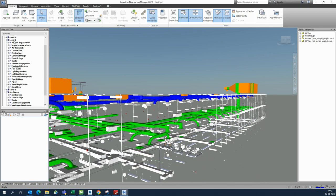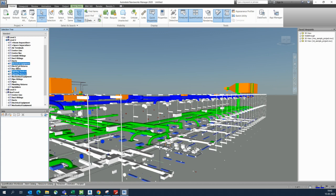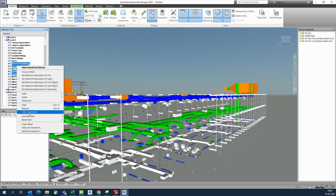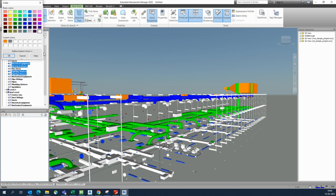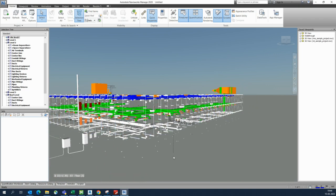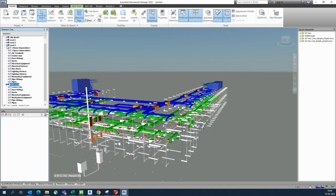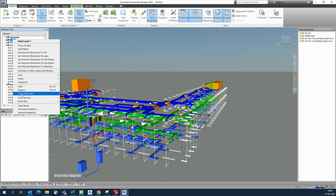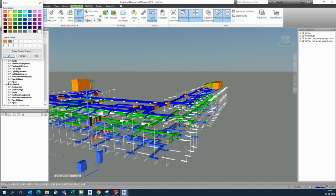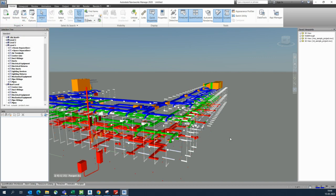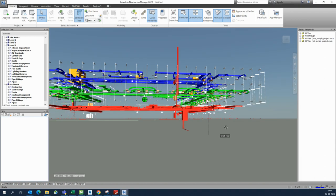On other levels, lighting fixtures, lighting, electrical fixtures, and electrical equipment can be given the same color treatment. On Level 1 you can select all items and assign one color easily — even red — so you can segregate everything across all levels.